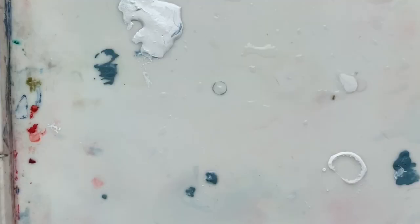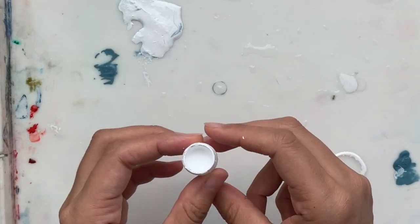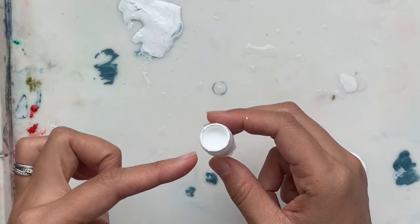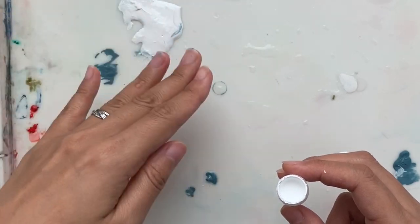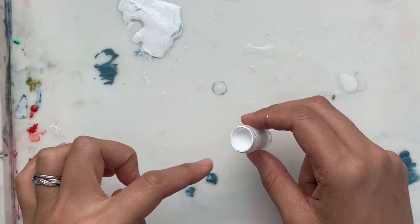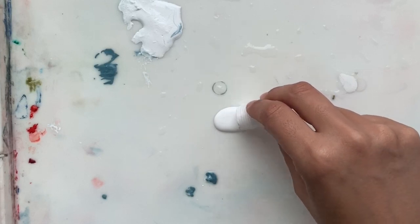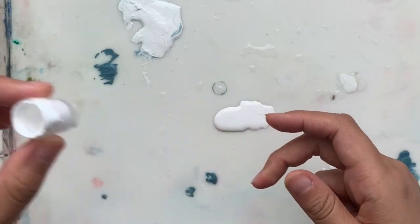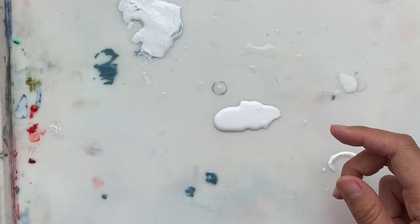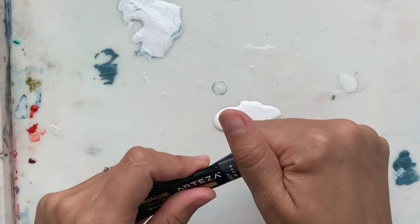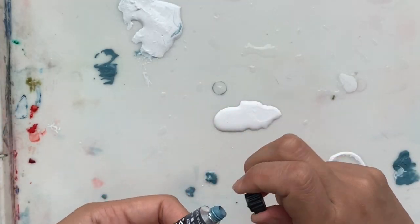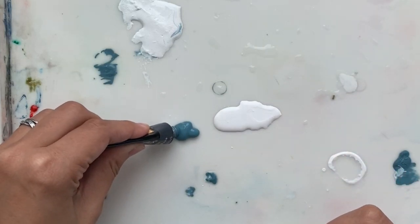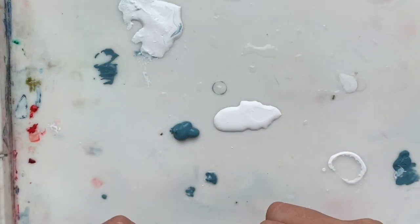Okay, so we're going to be putting our inks onto the palette. So here is my Bleed Proof White. I have some here, but it's dried up right now, so I want it to be wet. So I'm just going to pour a new pool of white ink here. And then I'm going to take my gouache, and then I'm just going to squeeze a bit of gouache next to it.